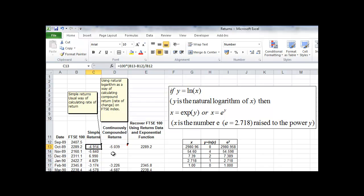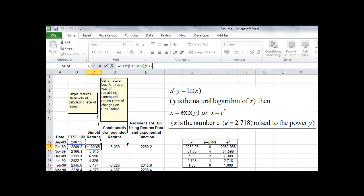Firstly, how do we calculate simple returns? What we want is the proportionate rate of change in the price data, expressed as a percentage. Cell C13 contains this formula, and as you can see from the color highlighting, it uses both cells B13 and B12. It firstly calculates the difference between these two — that's the change from one month to the next.